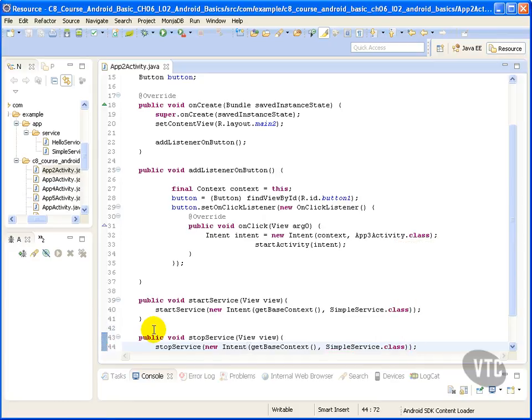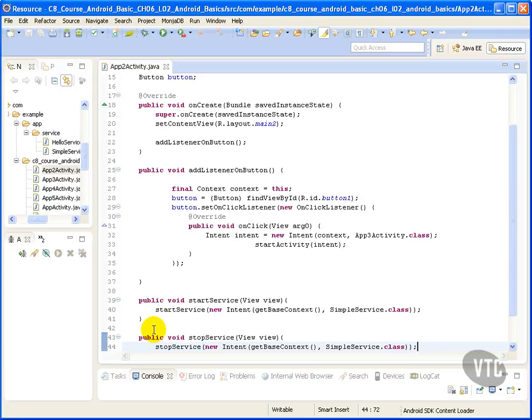The service will continue to run in the background until someone explicitly stops it with the context.stopService method or when the service calls its own stopSelf method.